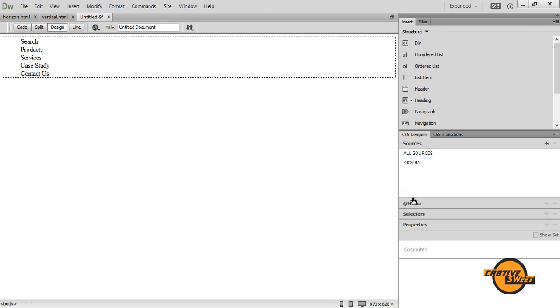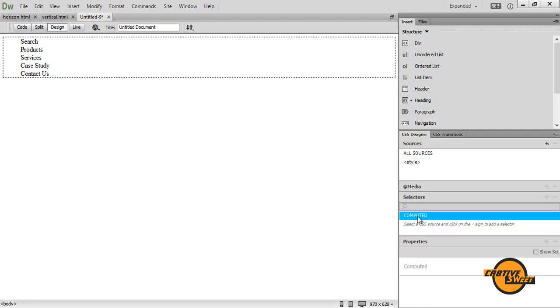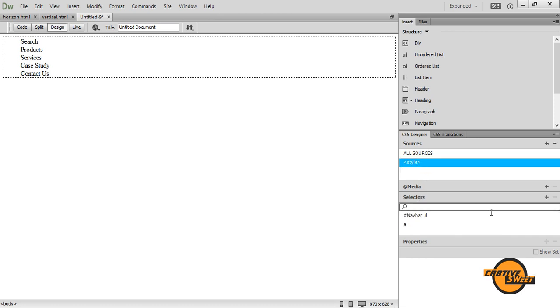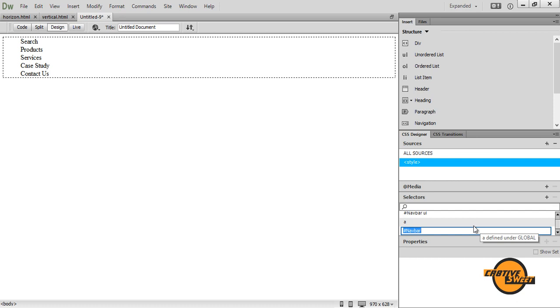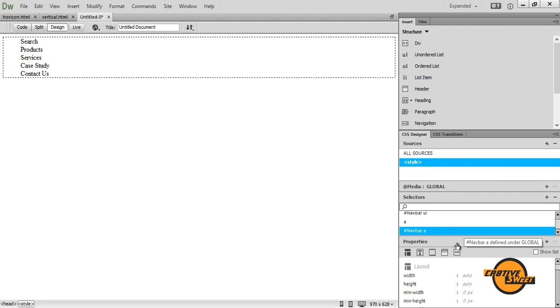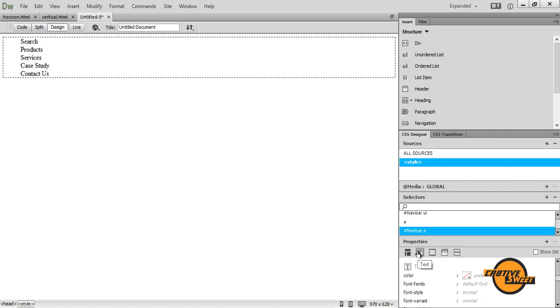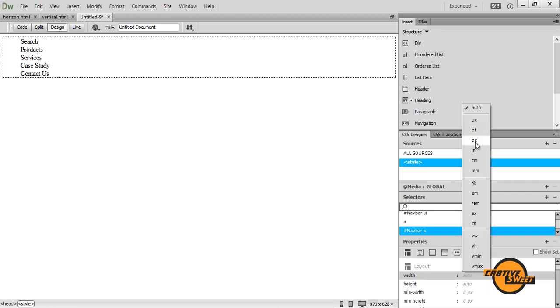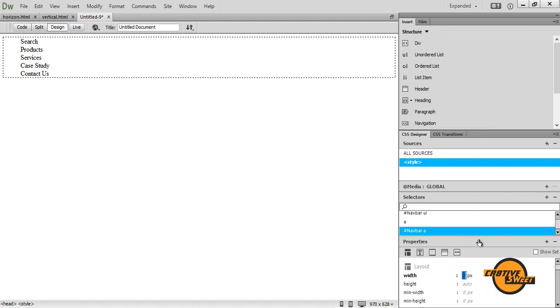So once you've done that, I'll go to selectors again. And we'll add another selector. This time I will have the selector as hash navbar A. I'll hit enter. And I'll give it the following properties. I will go to layout. Where it says width, I will select pixel and give it 150 pixel width.